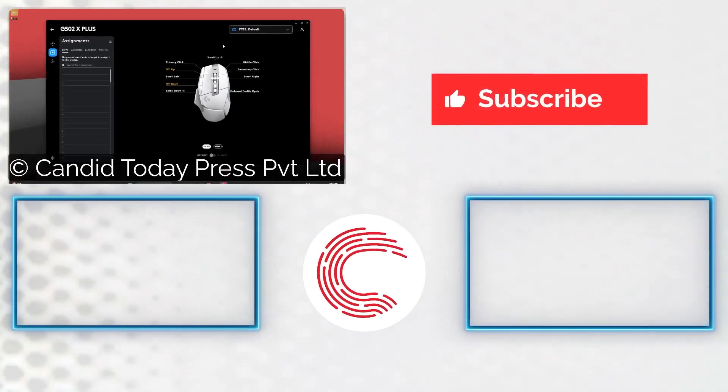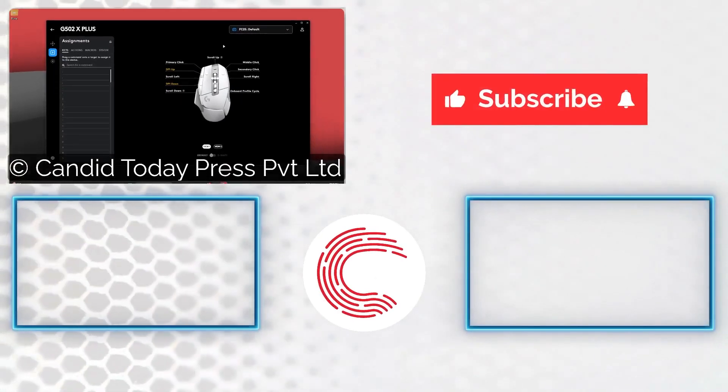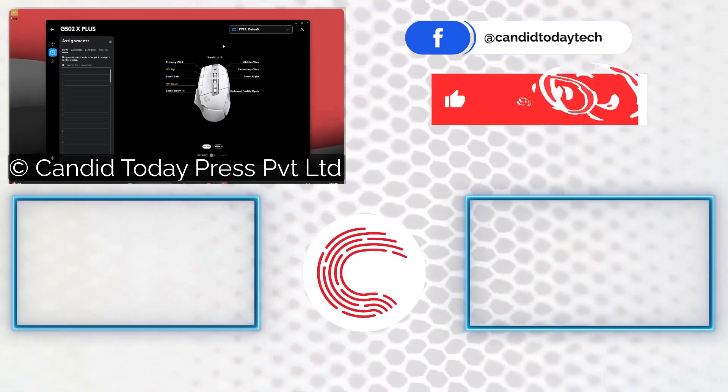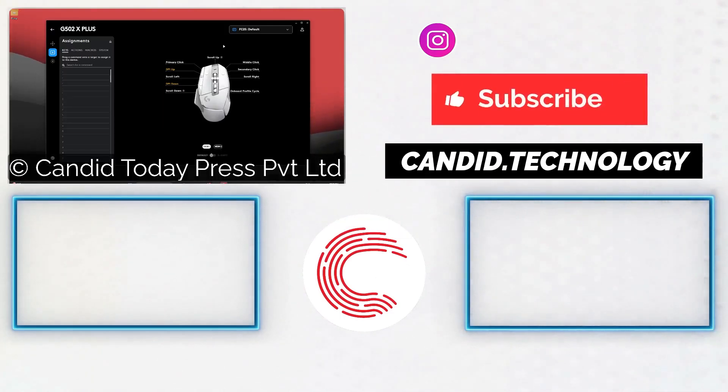If you like this video, consider subscribing, give us a thumbs up, press the bell icon, and tell us in the comments below what other videos we can make for you.